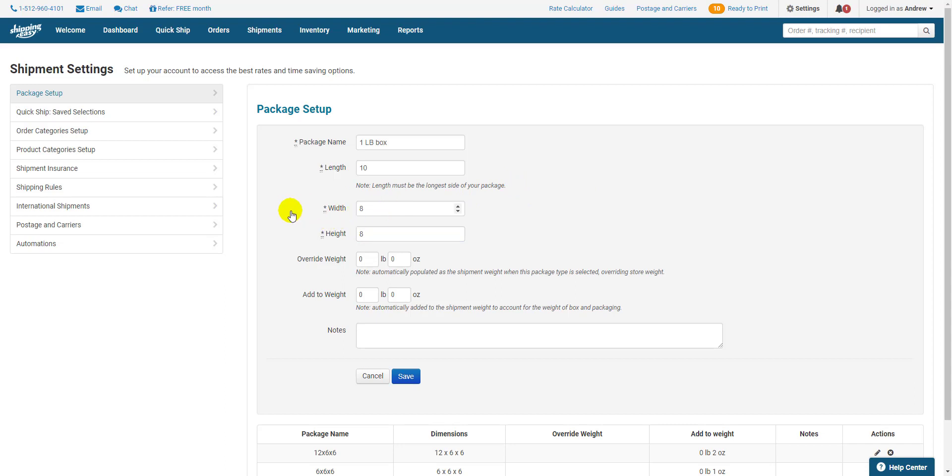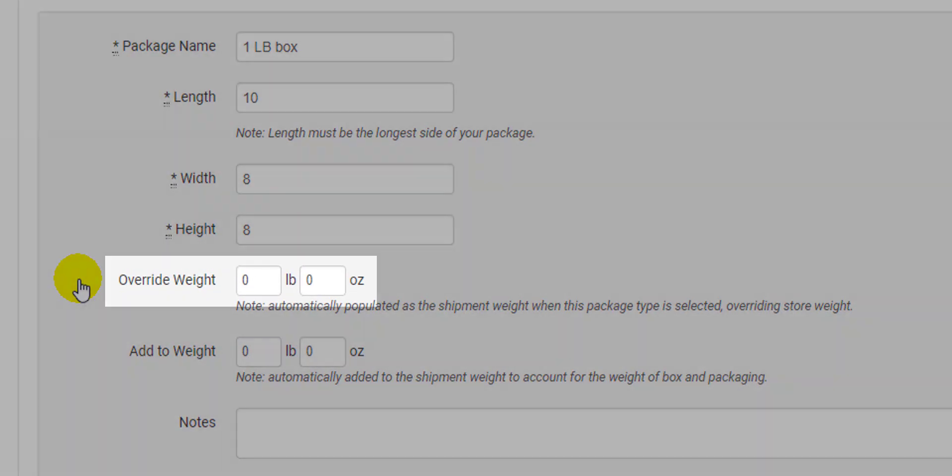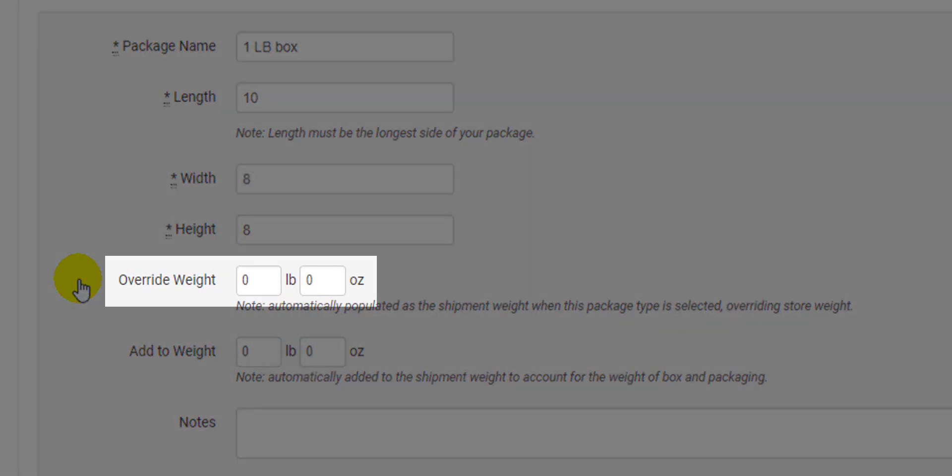Now let's talk about the Override and Add to Weight options. If you're weighing all your packages on a scale to get their weight when they're all set up and in their packaging, you will leave the Add to Weight fields blank, because they will throw off the weights you get from your scale. However, even if you are weighing everything, you still might find a use for the override weight.